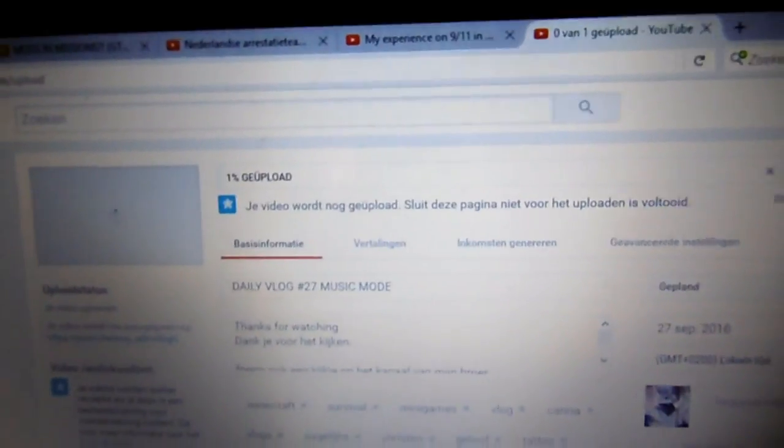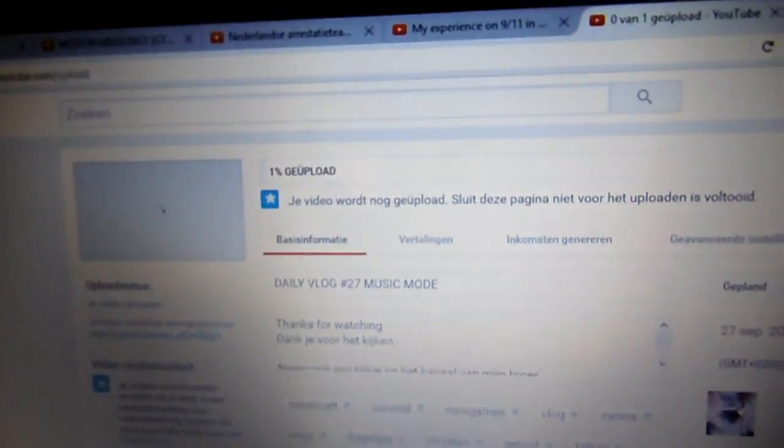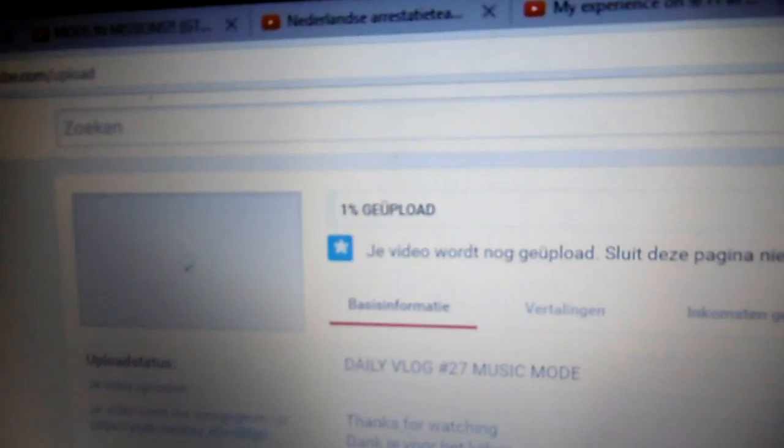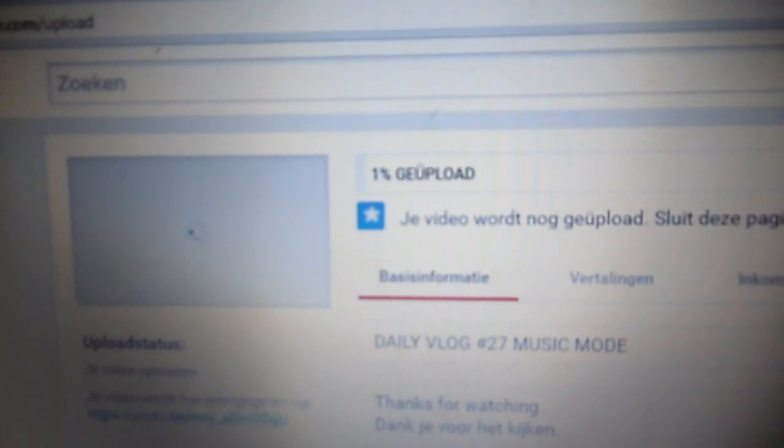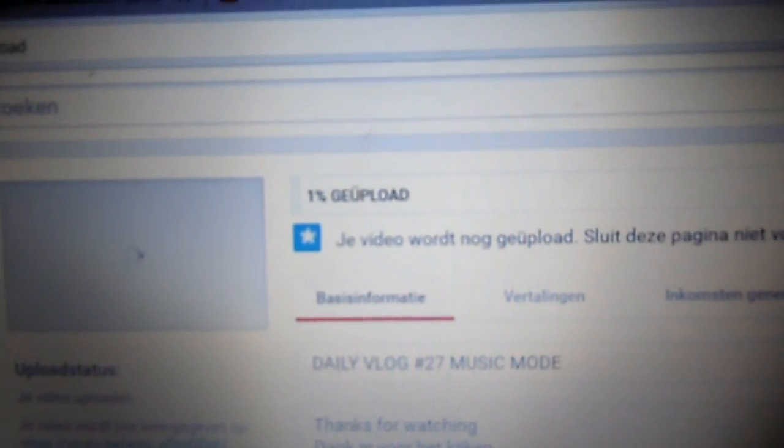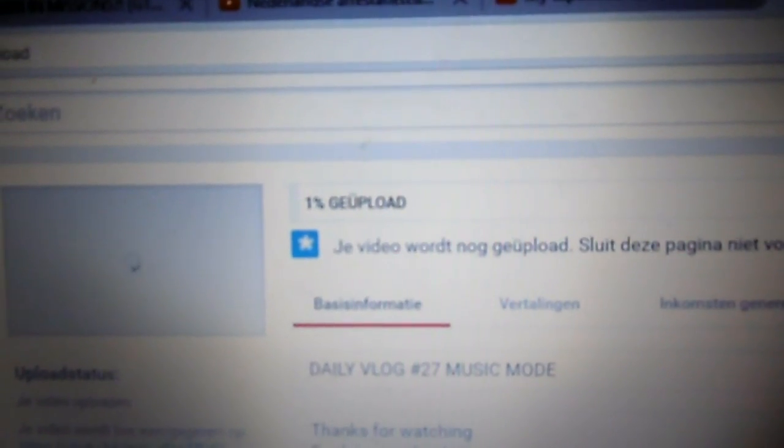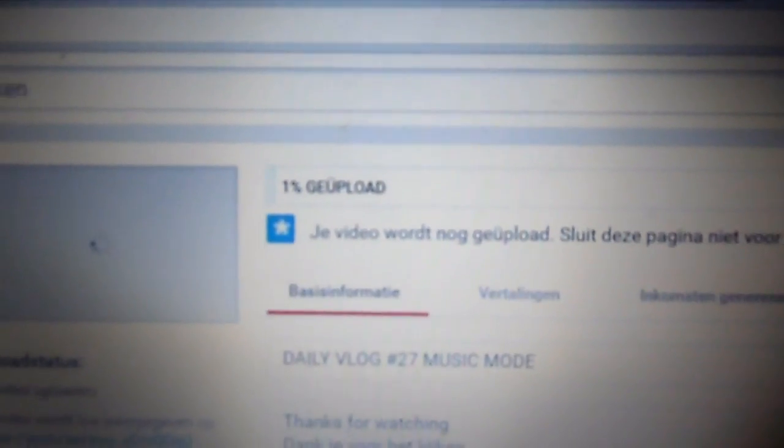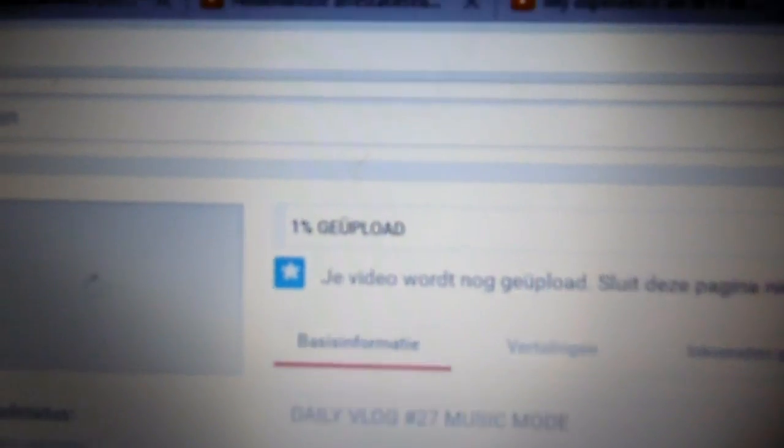Uploading, and it's already in the upload for 10 minutes or something, maybe 5, but look at this. It's staying at 1%. I think I'm gonna start over. Let's see if that works.